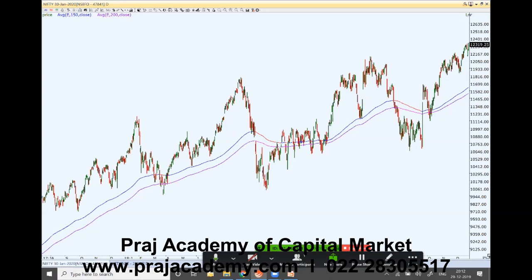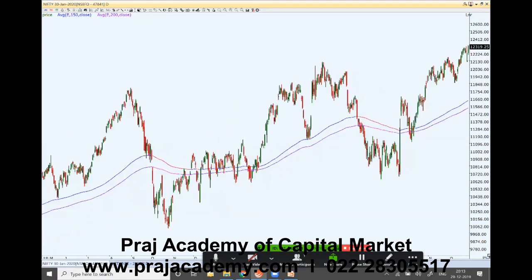These two moving averages started coming closer to each other, and the price went into a bearish trend. Further, after some time these two moving averages came very close together — meaning the trend during that period was weaker. Whenever there is a sideways trend, these moving averages will come very close to each other.